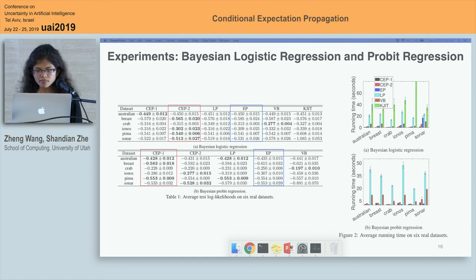We also tested on six real datasets. As we can see, CEP can always achieve a close performance to standard EP and can be much faster than the other methods.